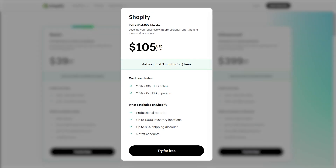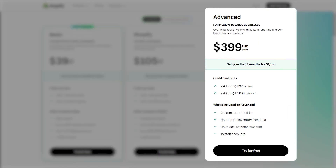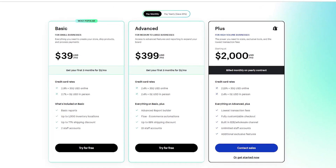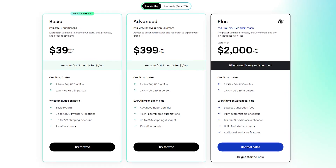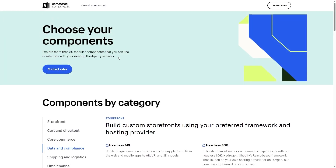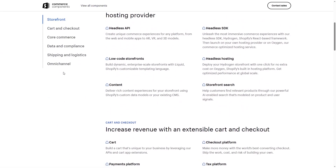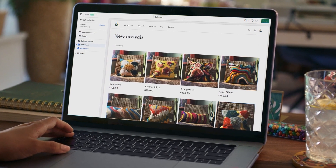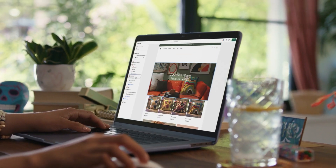For example, the Shopify tier gives you all the essentials of the Basic tier plus professional business reports, and increases staff accounts from two to five. The Advanced tier offers much more customizable reports and bumps the staff number up to 15. Beyond these, Shopify also offers the Shopify Plus tier, which caters to huge businesses with unlimited staff and personalized support, as well as the Commerce Components bundle where you pick and choose the options you want and request a quote. Regardless of your business size, you'll always find a plan that fits your needs.